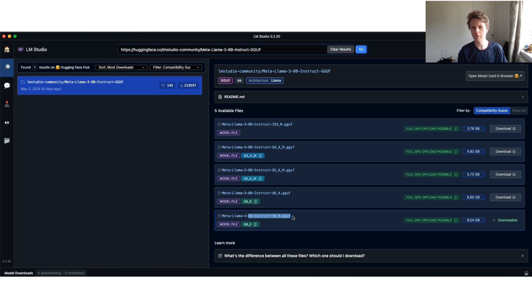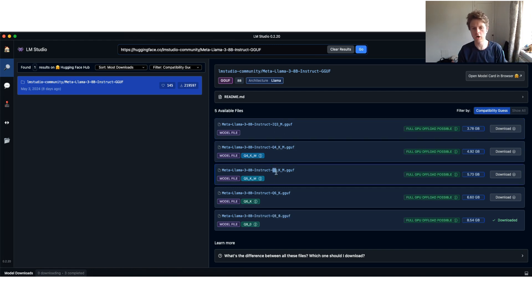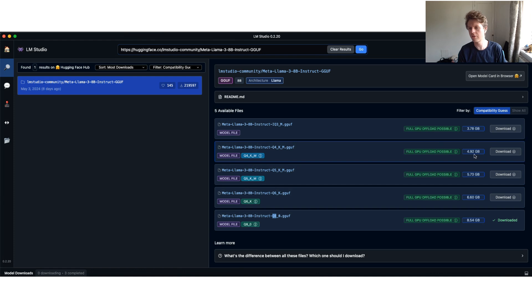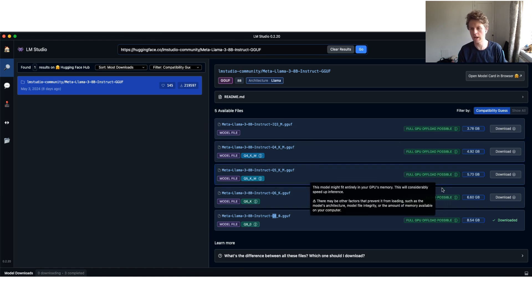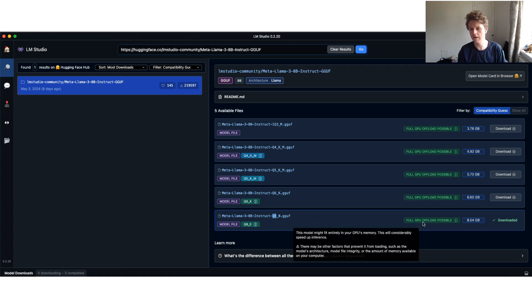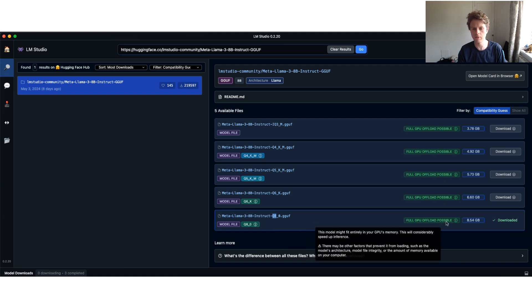Now, depending upon what level of quantization you go for, the quantization is basically how the numbers become. If it's Q4 and Q5 and Q6 and Q8, you've got different levels of quantization. Generally, the lower the bit number, you can see the smaller the size of the file. But you should generally go for a larger model if you can, if the full GPU offload is possible.